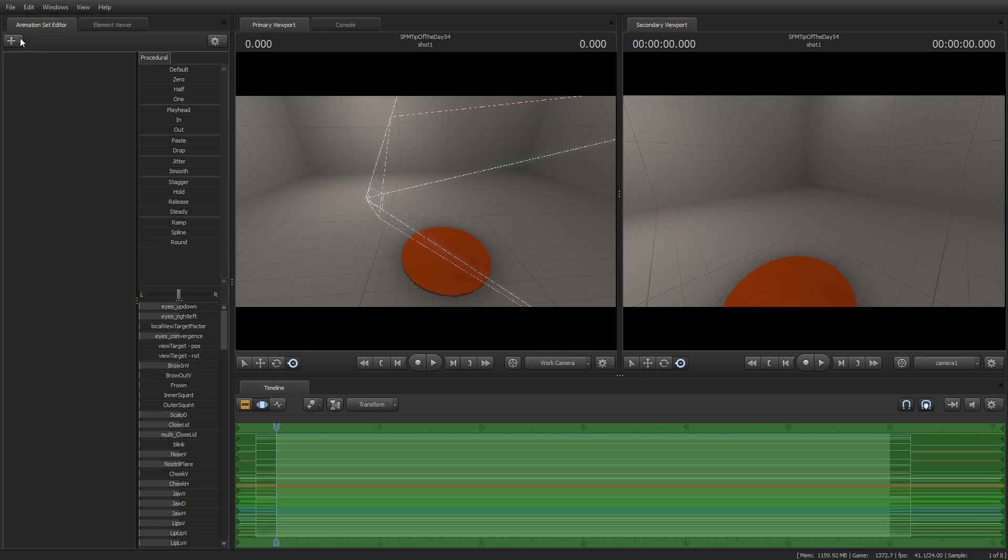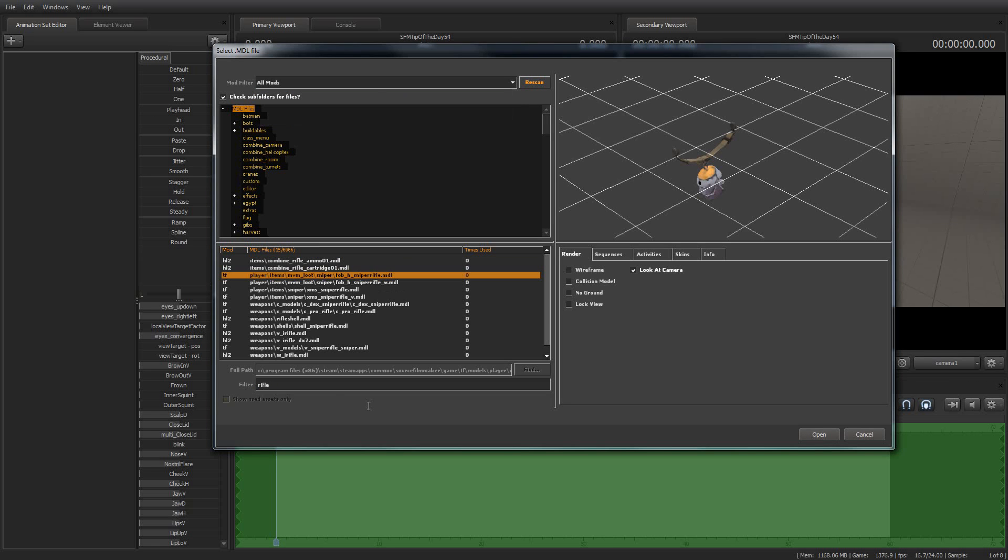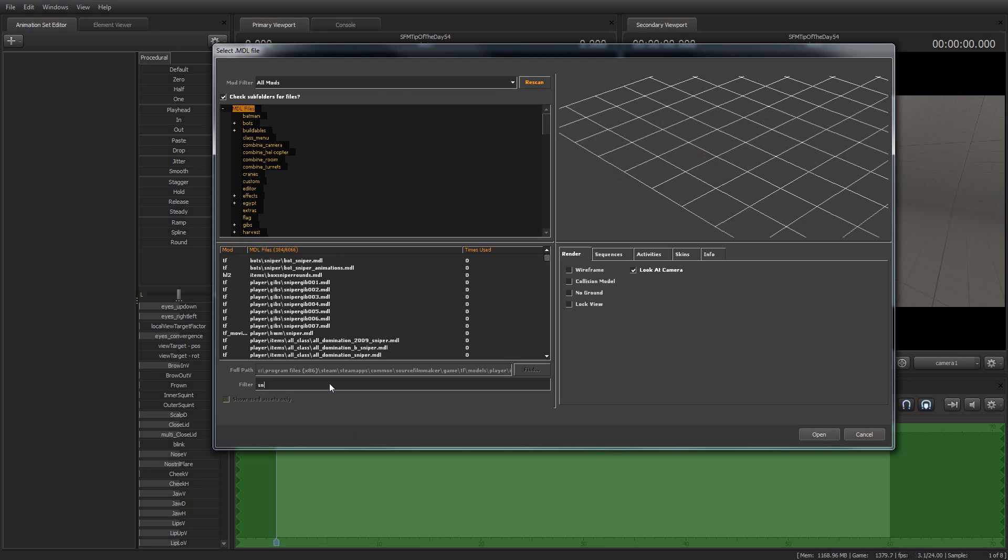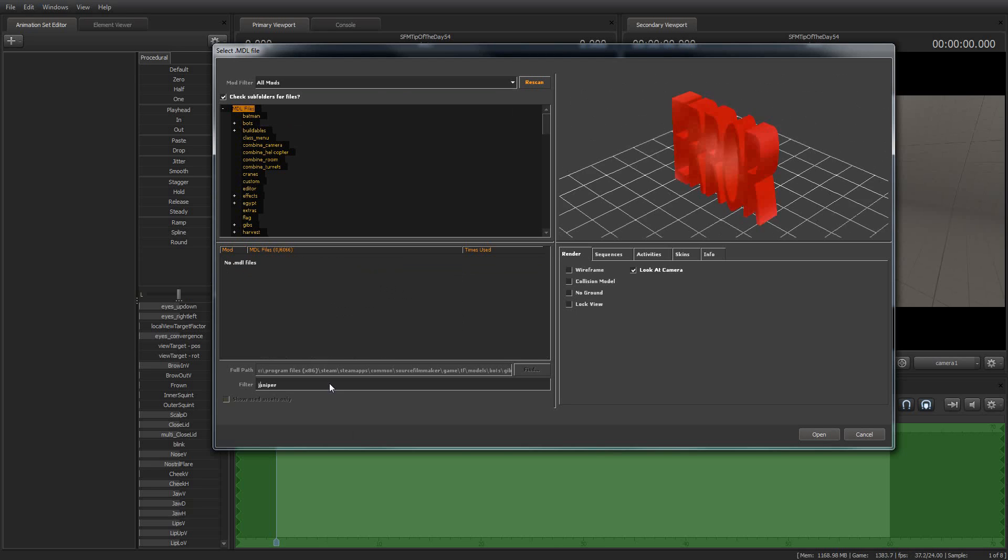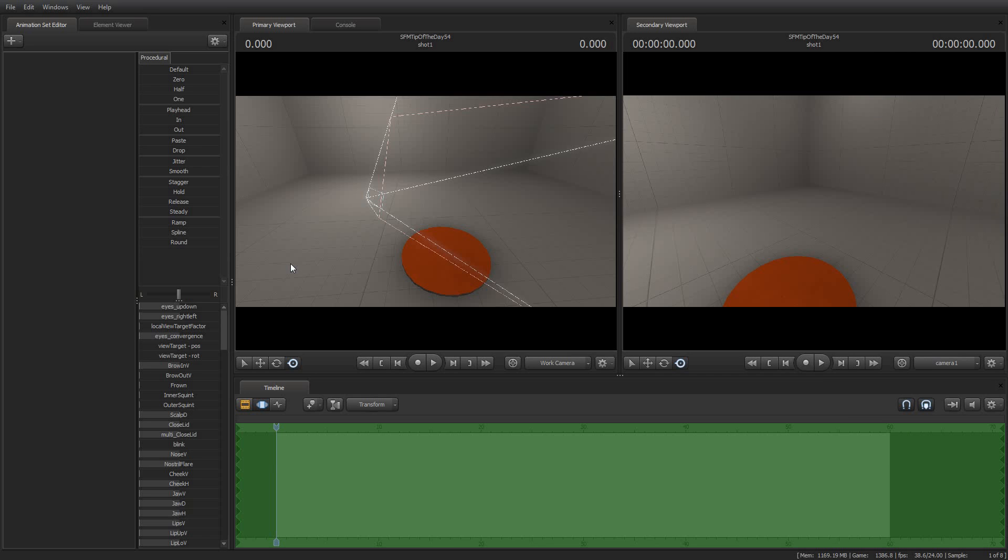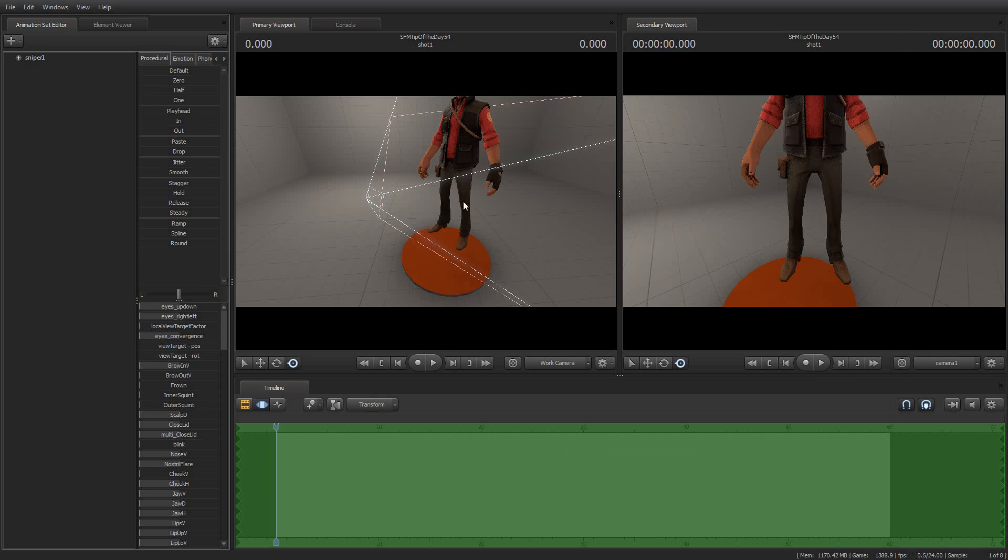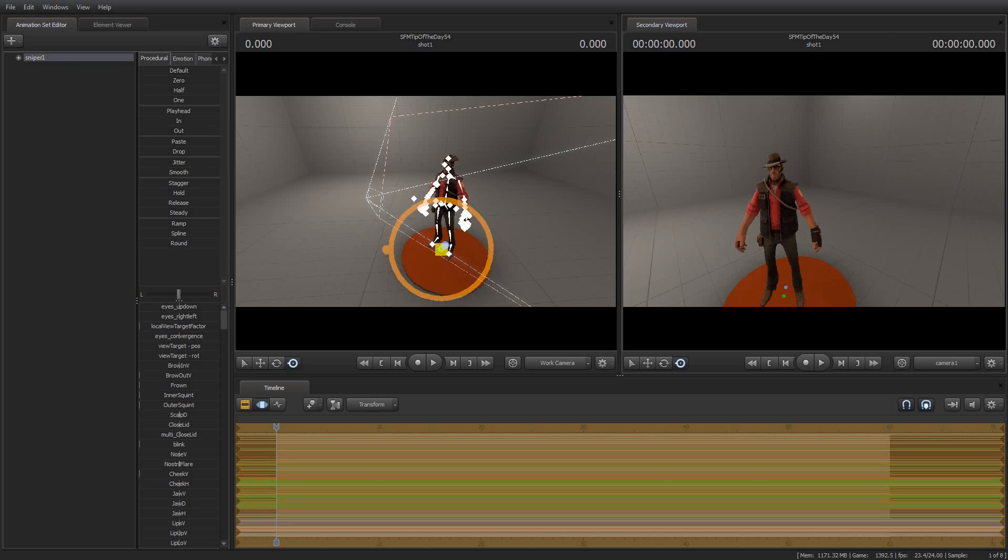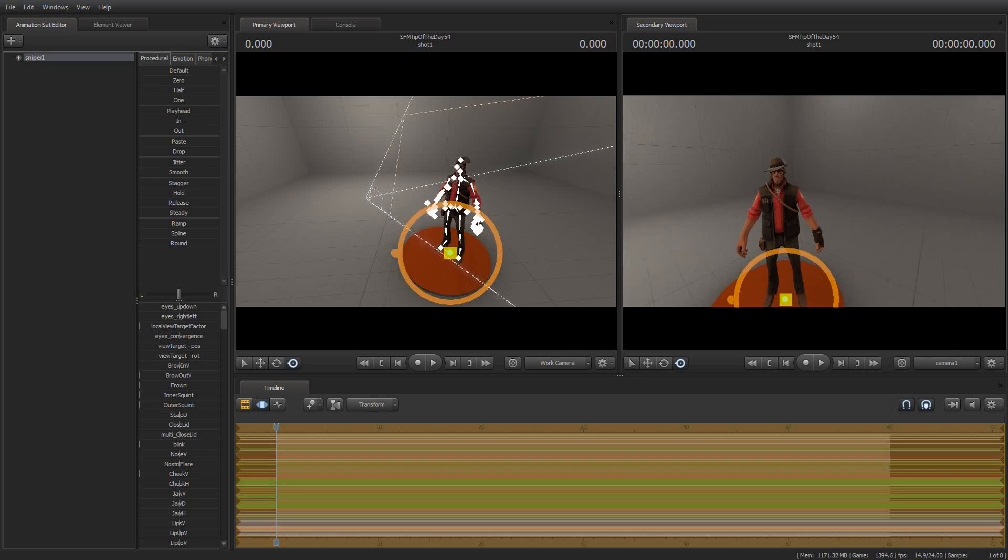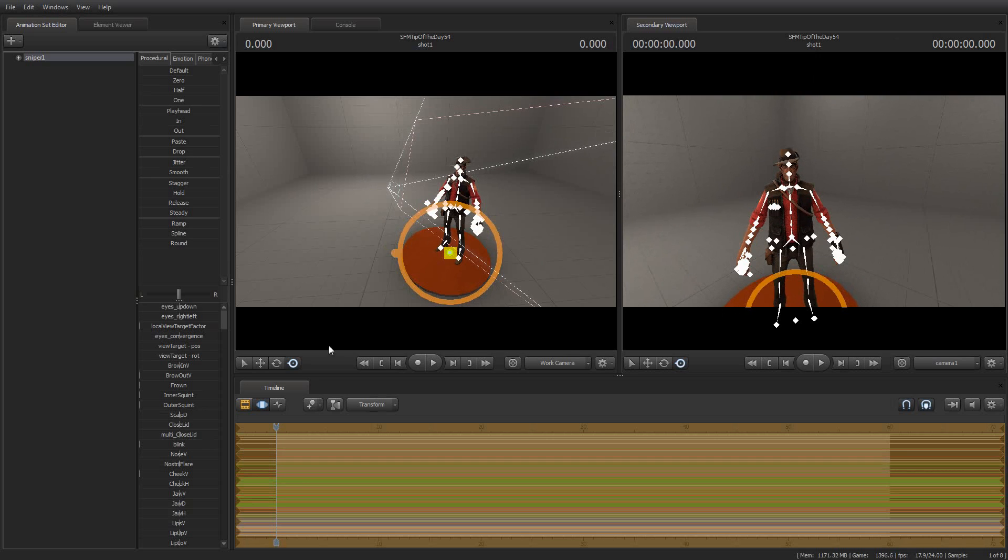And by way of demonstration, I'm going to go ahead and spawn a sniper here. Let's see. Sniper. Where is he? H-W-M. There he is. Hello, Mr. Sniper. Okay, and we'll grab him and put him on the ground here. Just place him center stage.